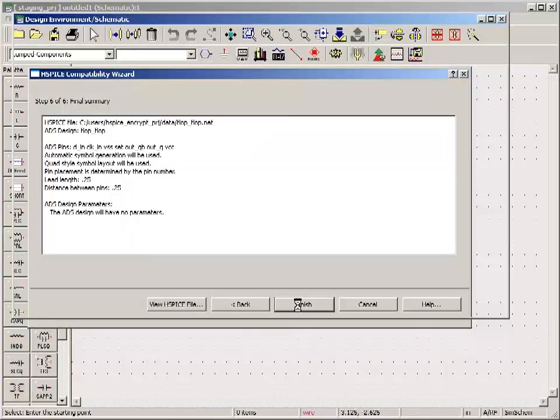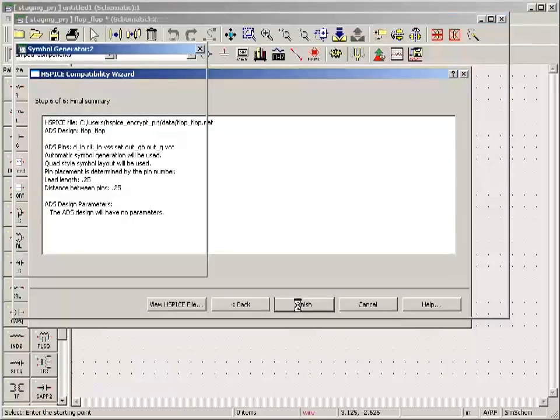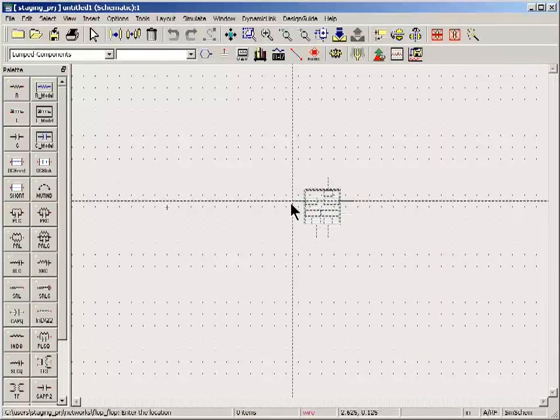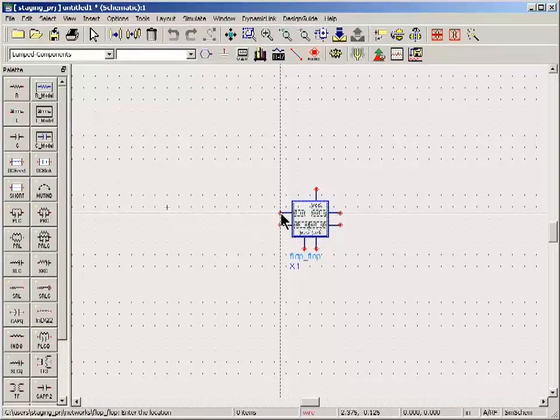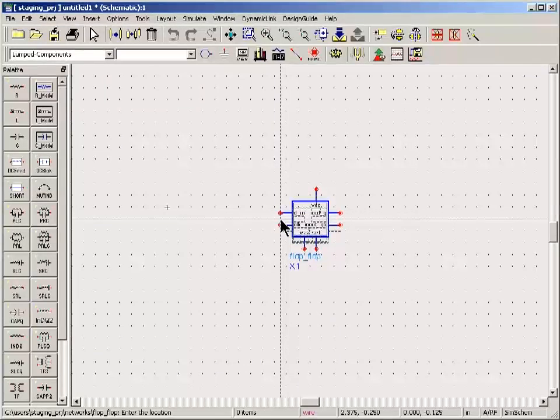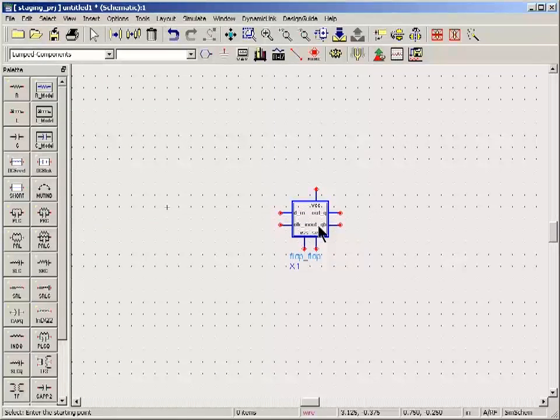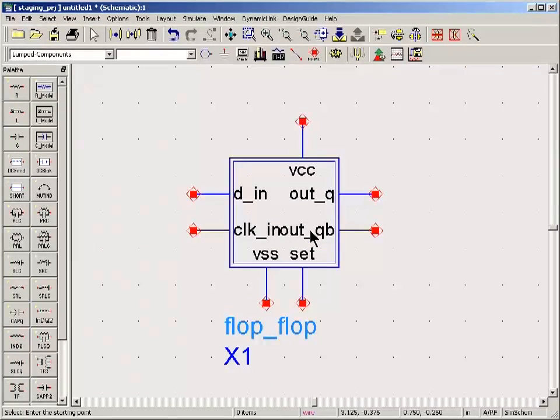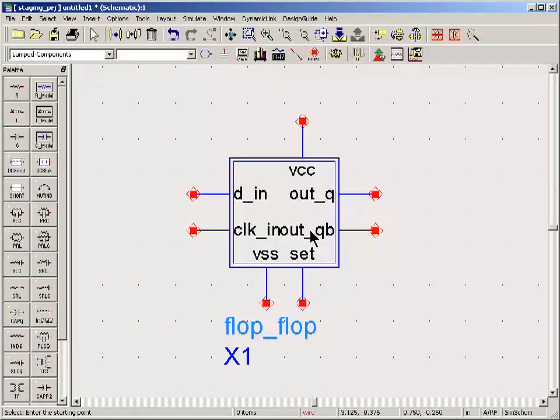And then I'm done. I'll just click finish. And drop the symbol into my blank design. Now normally you could use this symbol as is. But in my case I want to encrypt it.